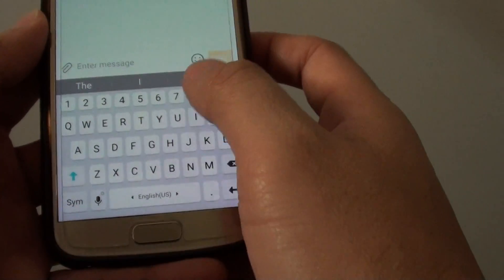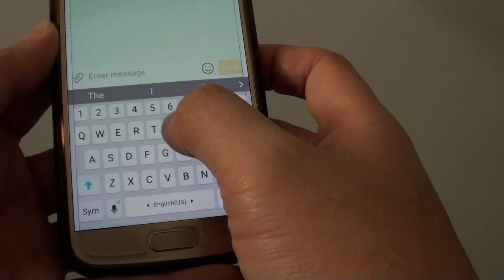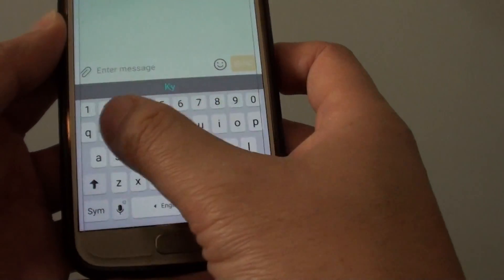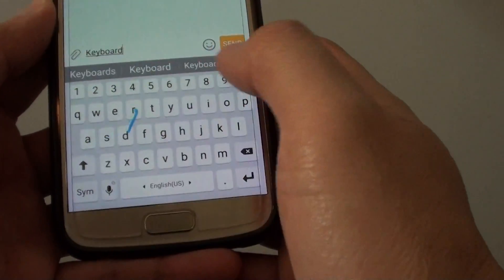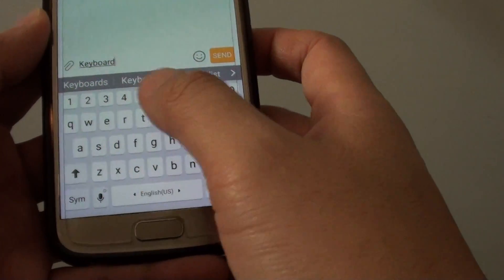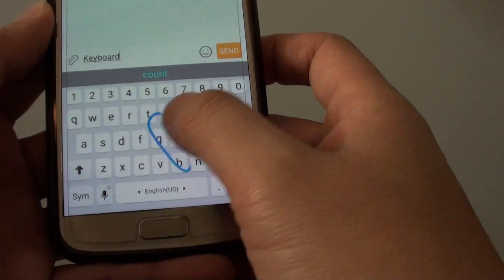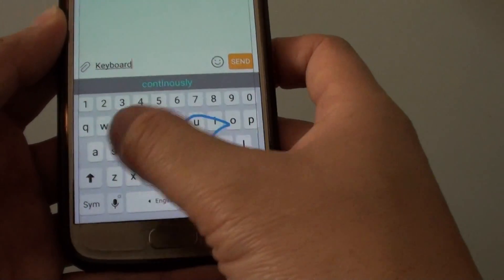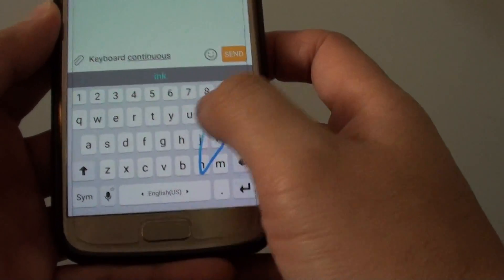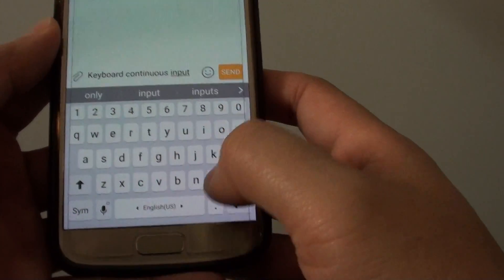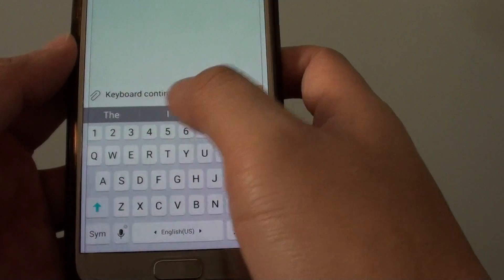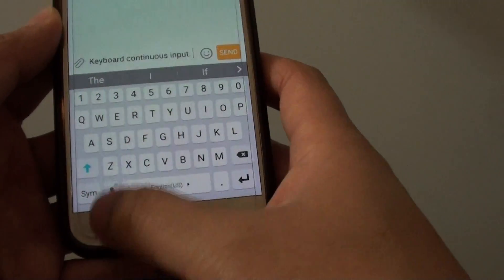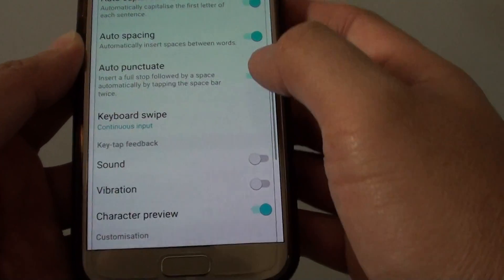As you can see here, keyboard continuous input helps you to type a lot faster. You can always switch it off.